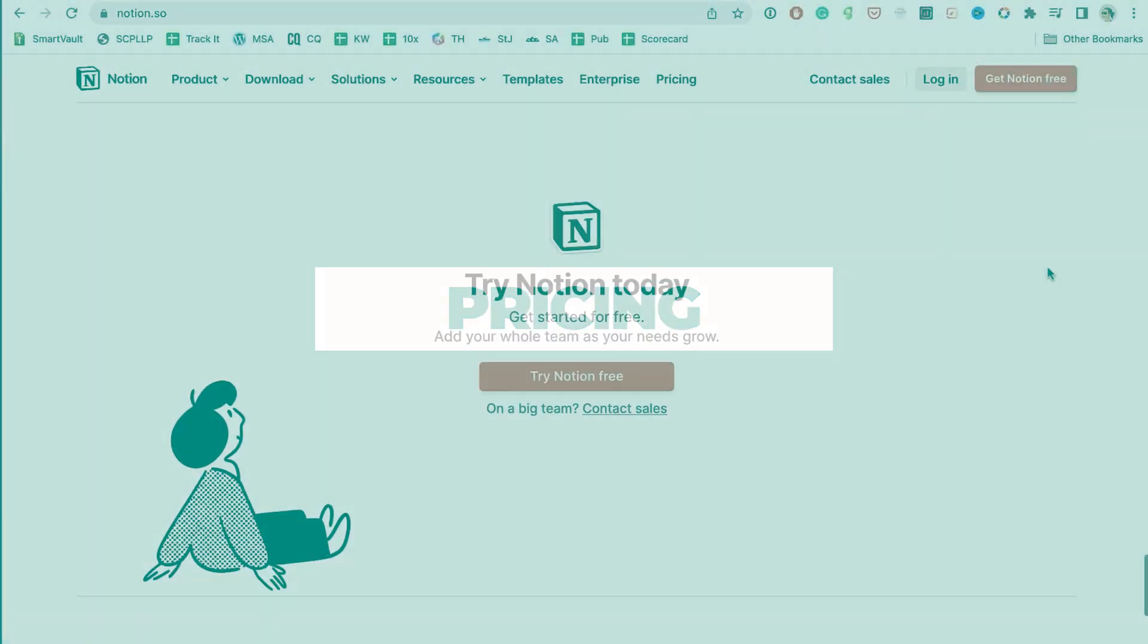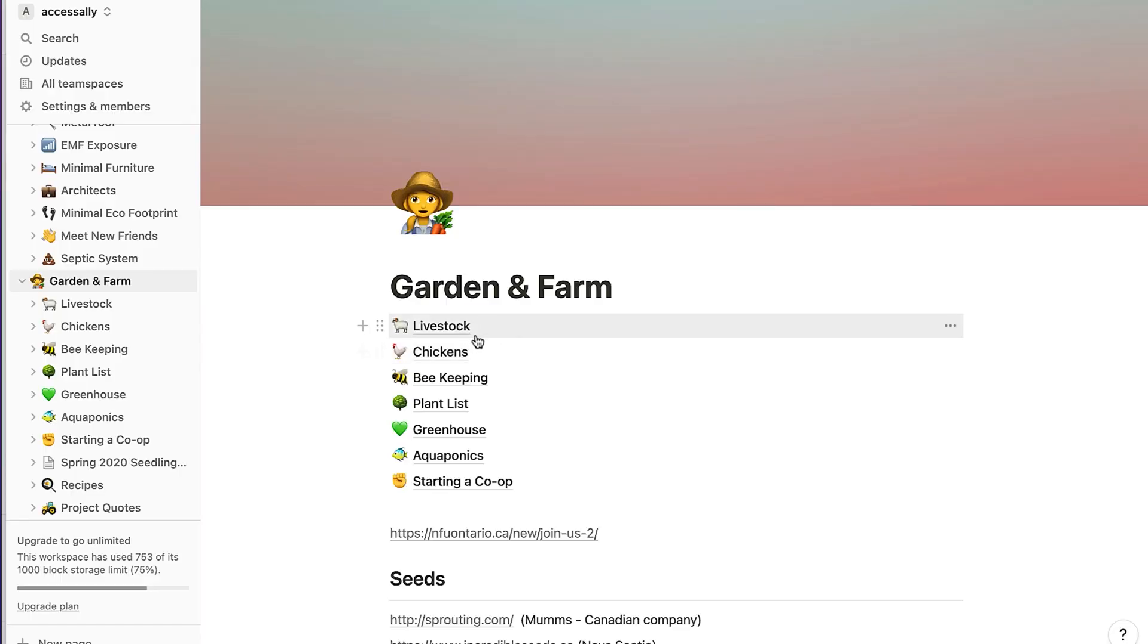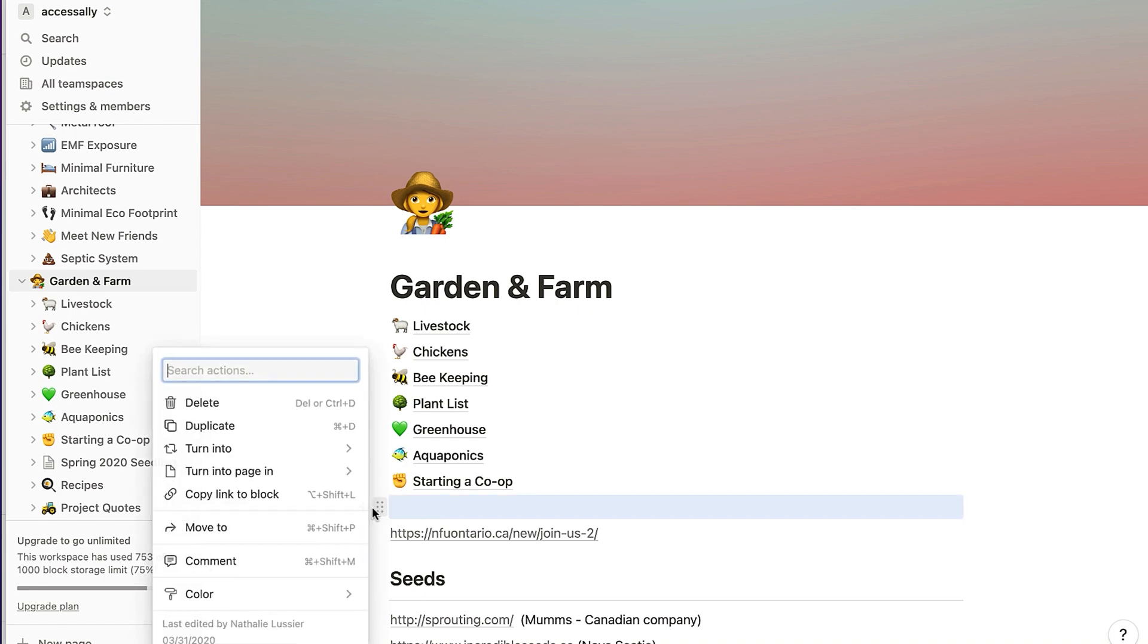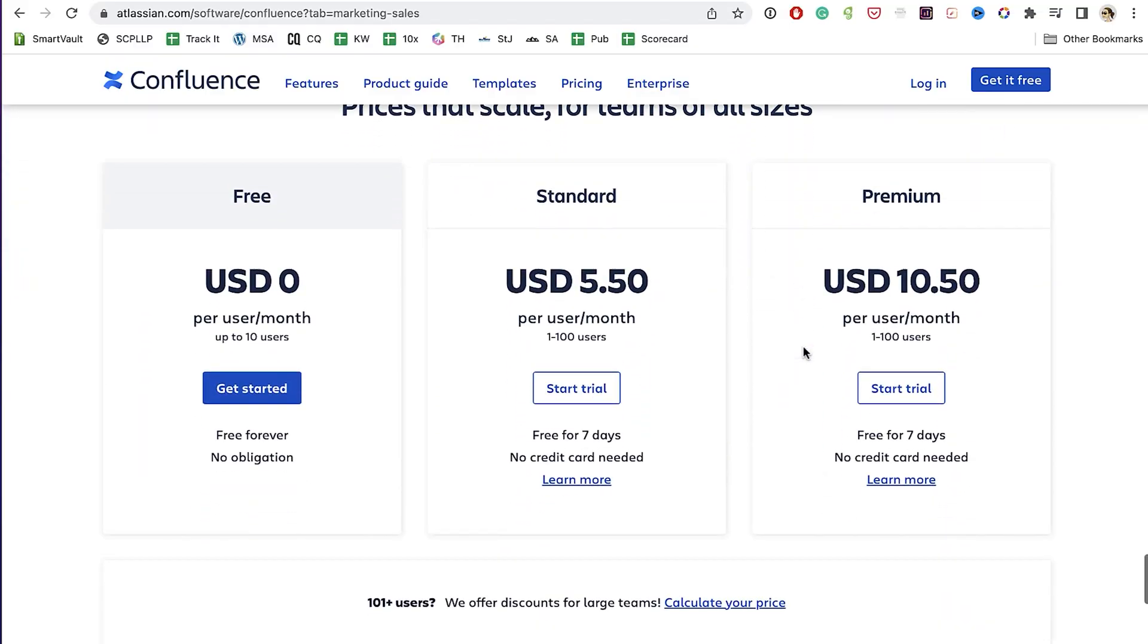Now let's talk about pricing for both of these options. Notion has a free plan for one user. So that means it's great if you want to use it personally, and that's what I do. I have a Notion account and I use both the app on my computer and also the desktop version to organize my personal stuff. I use it to plan my permaculture projects and farm projects, and just kind of keep track of important dates and things like that. If you do want to add a team, then you start paying per team member. For Confluence, they have a free plan for up to 10 team members. And that's really amazing.